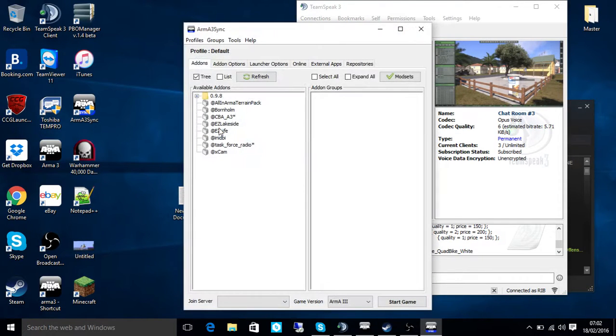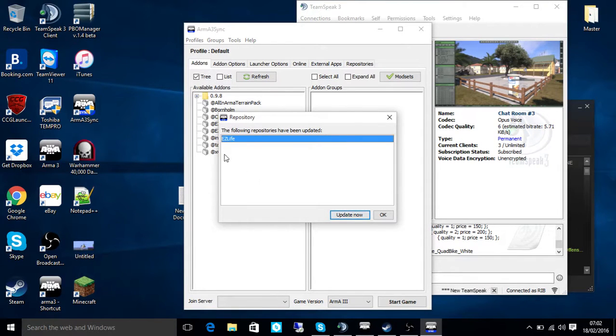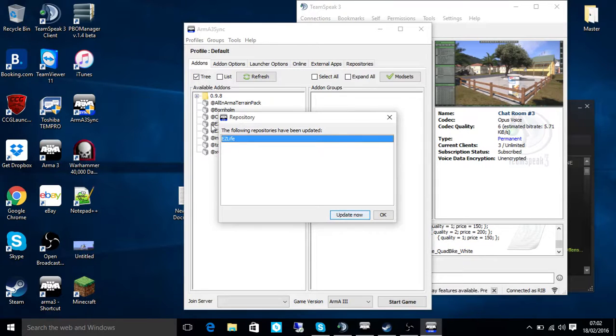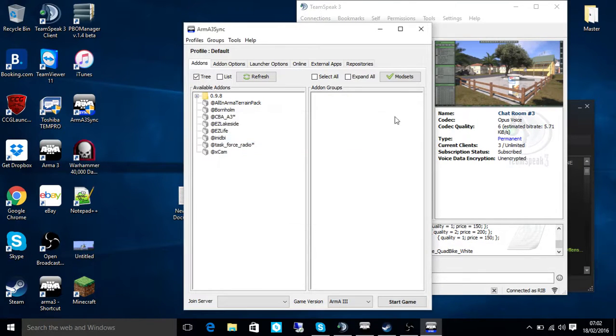First of all, open it up and it will ask you to set your Armor path to your Armor.exe. So that's in your Steam SteamApps common Armor 3. And as you can see there, it's listing the mods I've got in that directory. That's got an update.